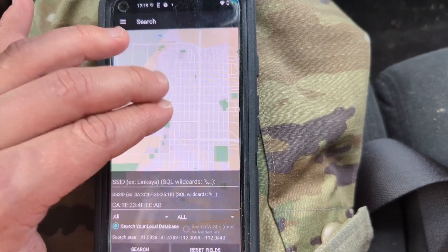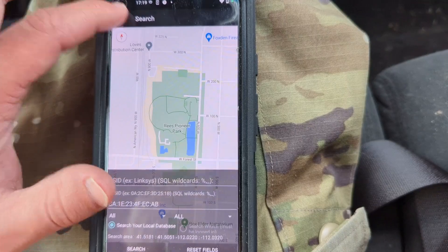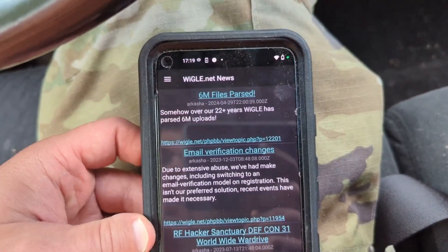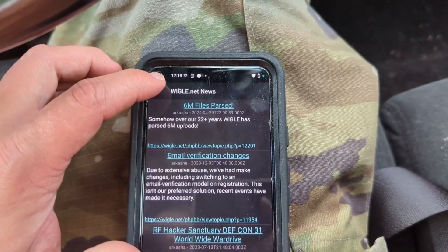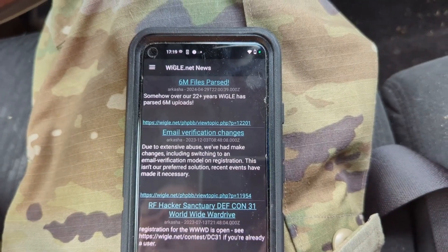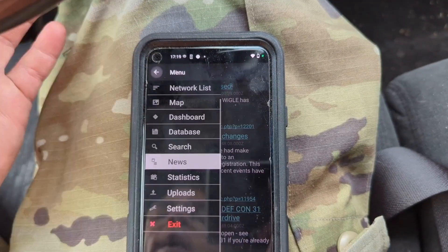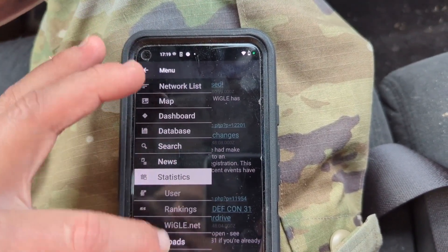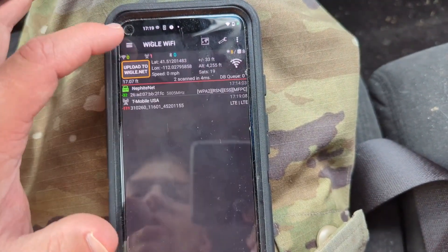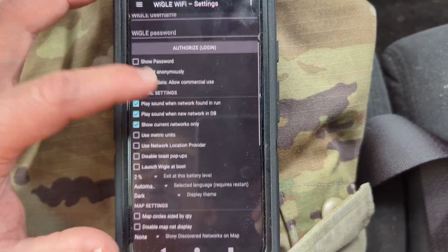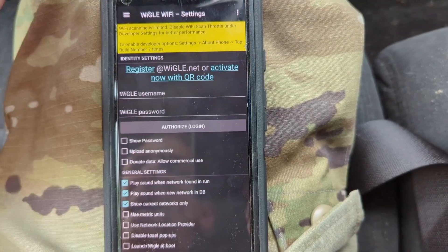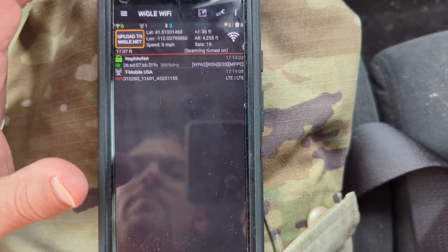The search lets you see points on the map or look over the whole database. Wigle News is where news about the app shows up — for example, they've parsed six million files. Different people can submit their database files and Wigle maintains a whole educational database of WiFi networks. Your statistics screen shows user rankings, and if you have an account on wigle.net you can upload directly from here. Settings let you change how things look — I wish the FOSS version used OpenStreetMaps, but anyway.